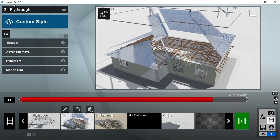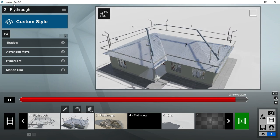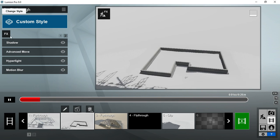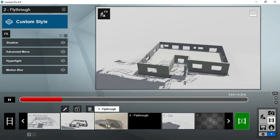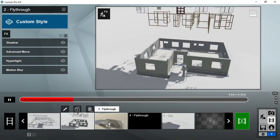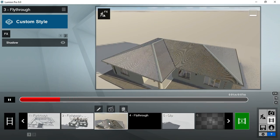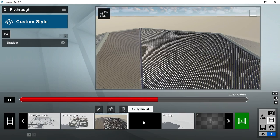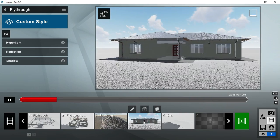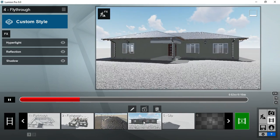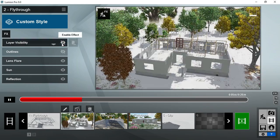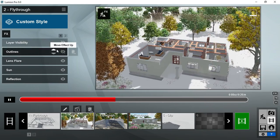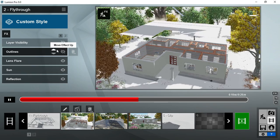After you are satisfied with the results of your animation, you can go ahead and render the sequence. You can also incorporate effects like vegetation and movement of people and cars around your site. This also helps enhance the communication of your video.